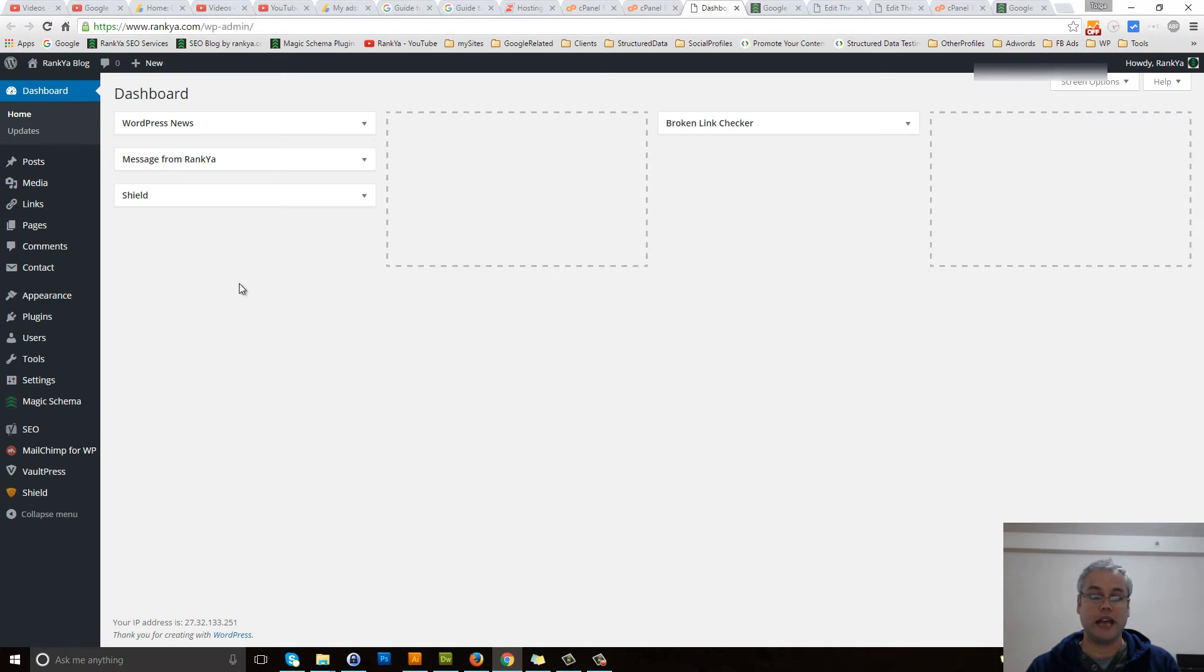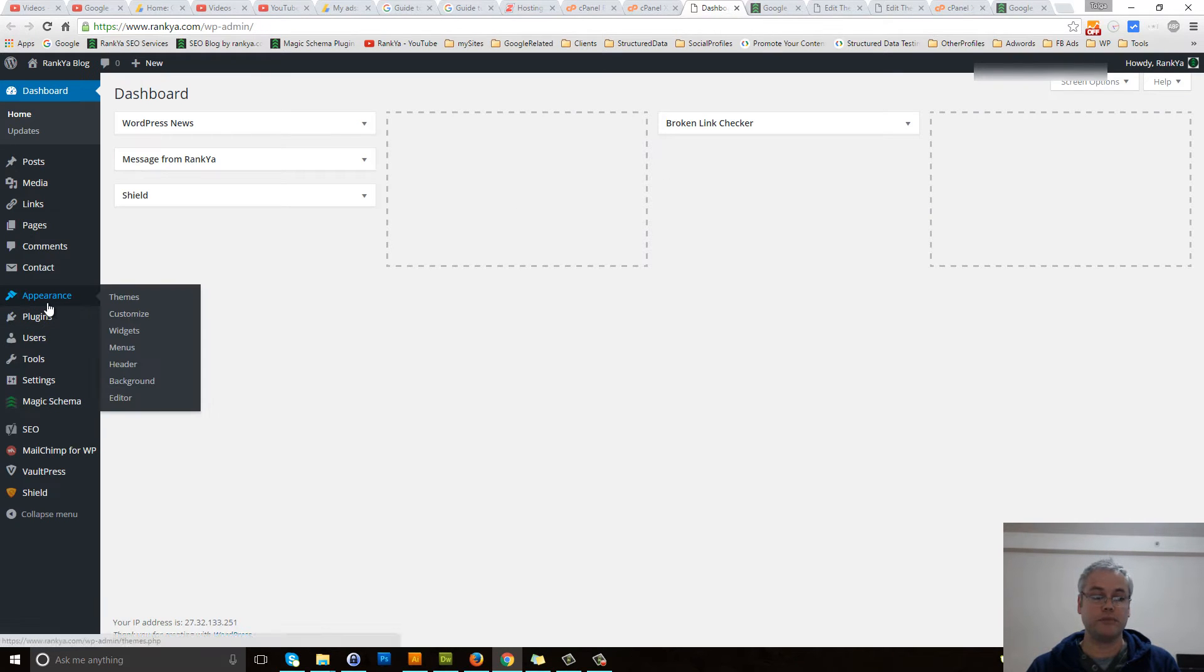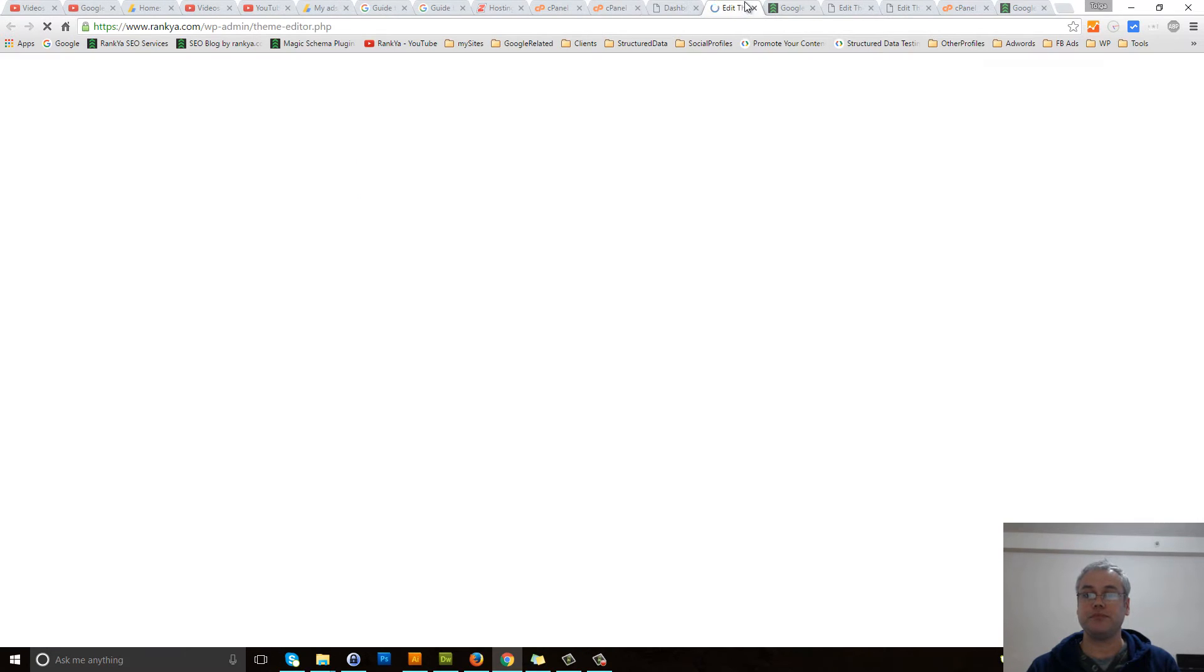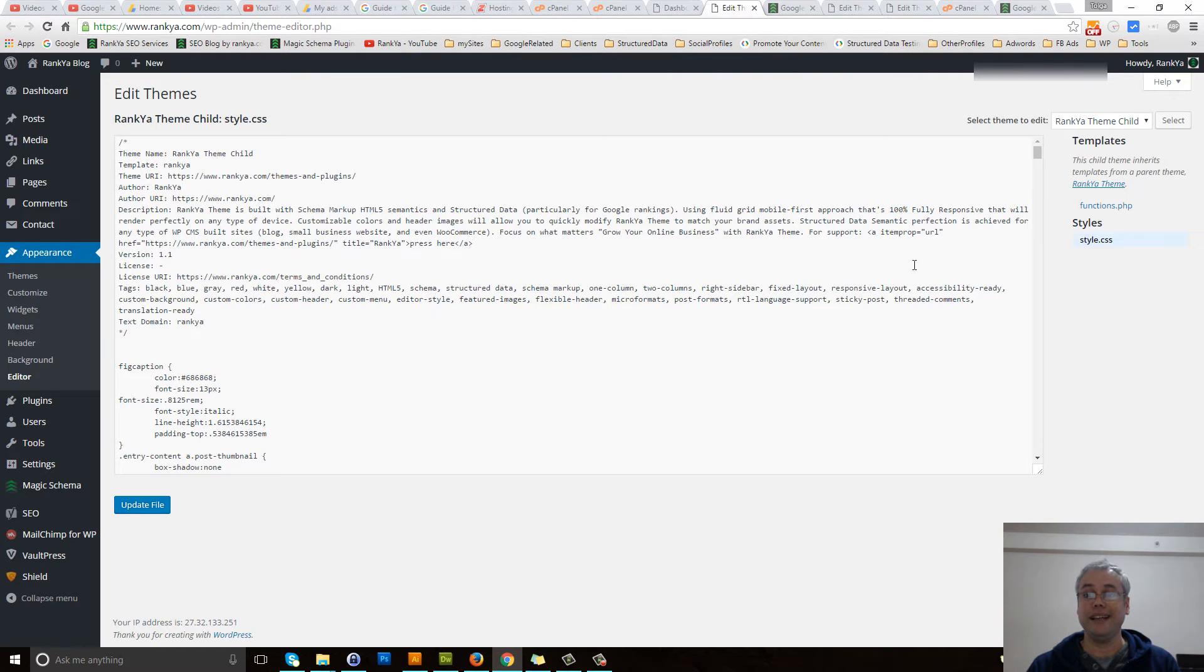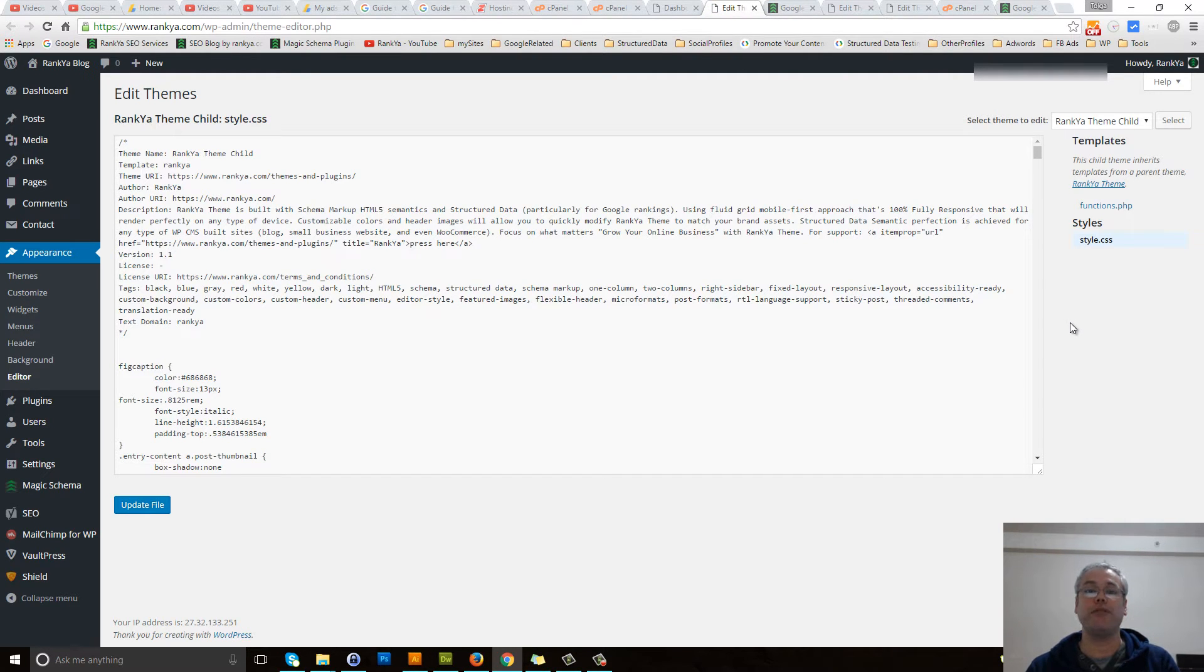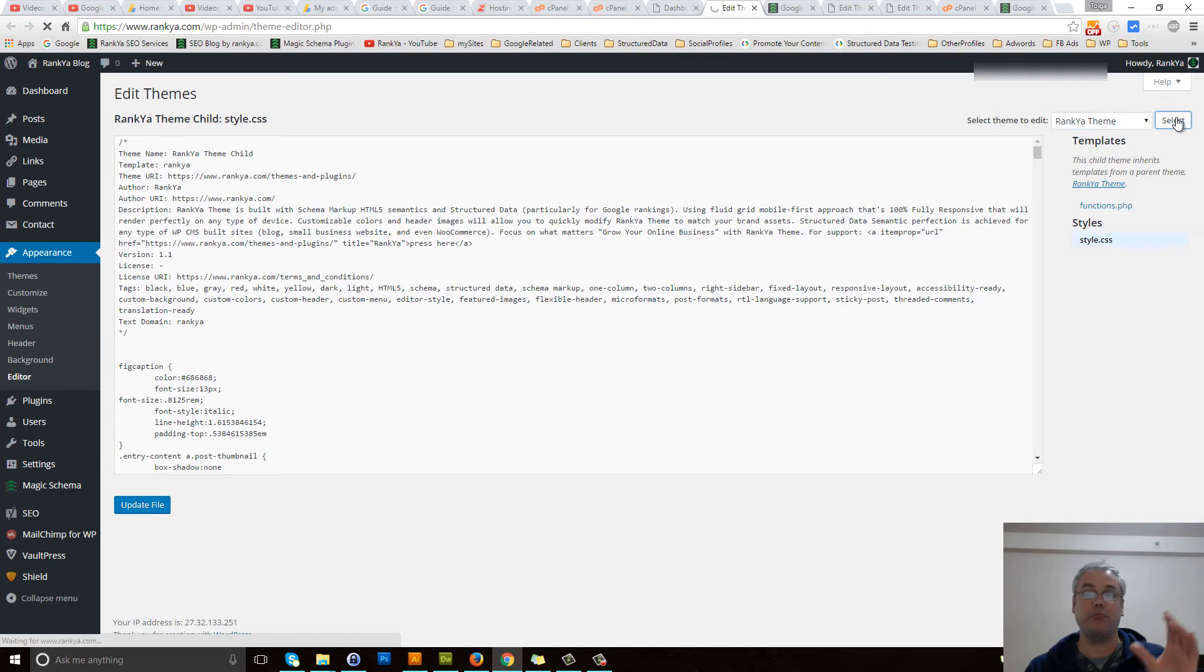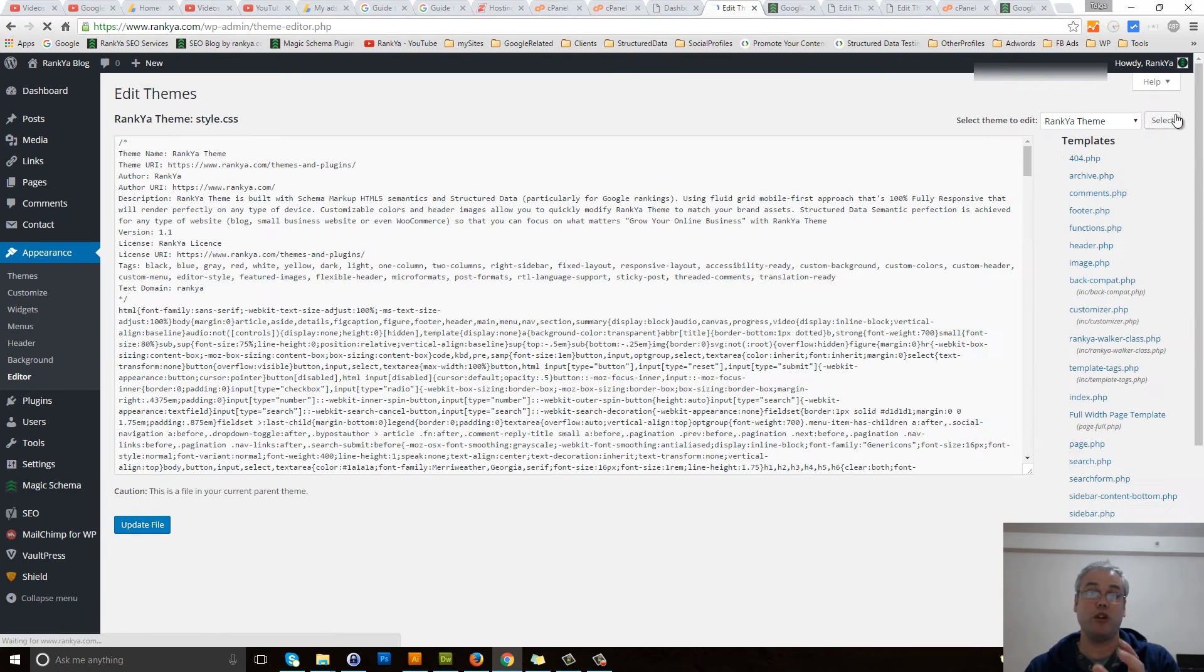Log in to your WordPress dashboard, press on appearance, then press on editor. Here you will need to locate the header.php file. If you're not seeing it, it could be somewhere else in your WordPress theme that you're using.